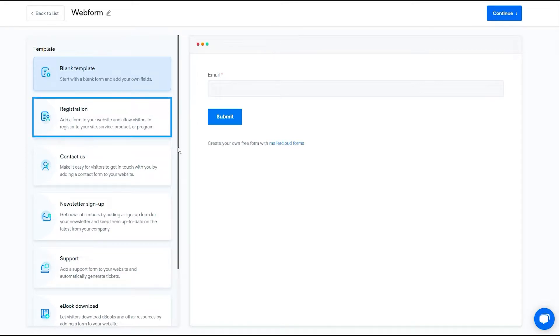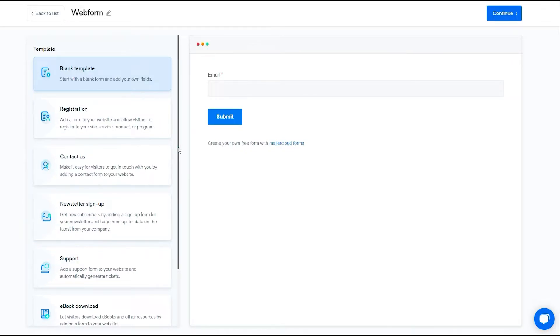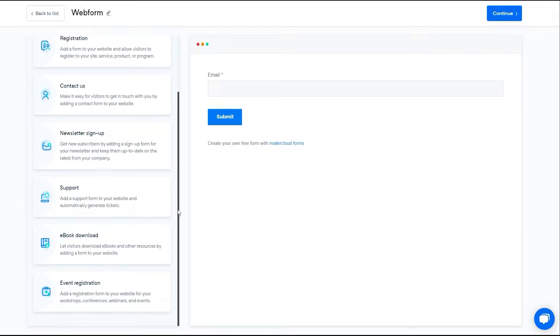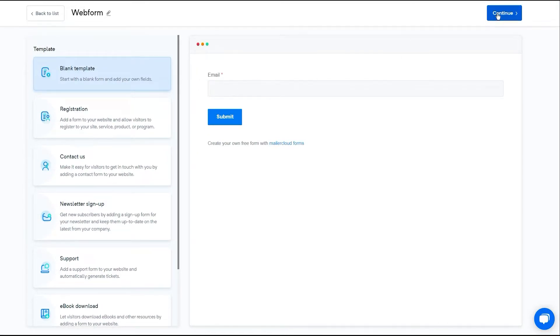This can be a registration form, contact us form, newsletter, sign-up form, or any other. For instance, I'm selecting the blank template, then hit continue.